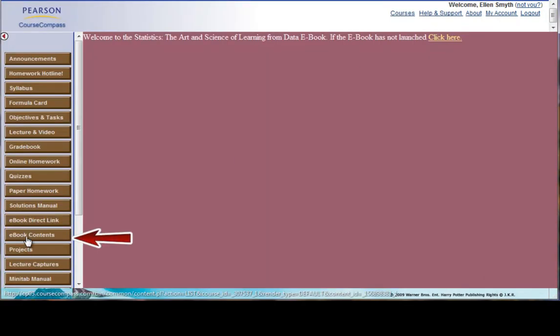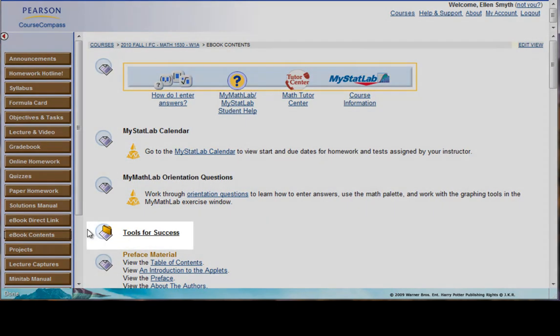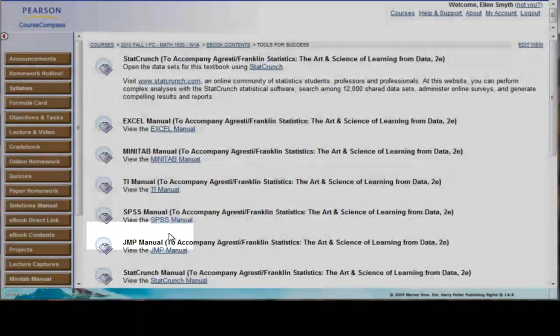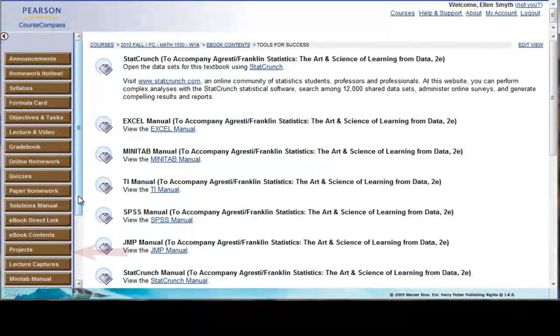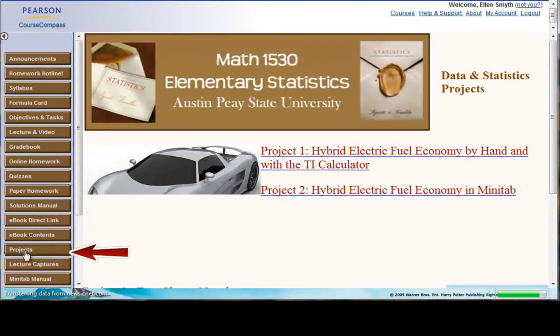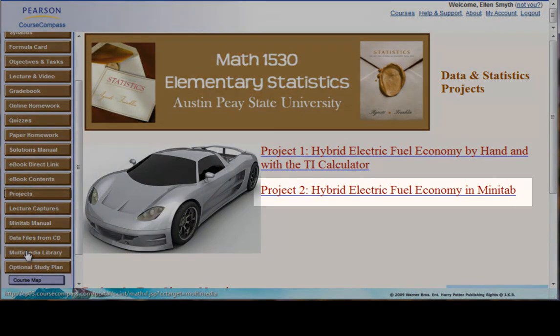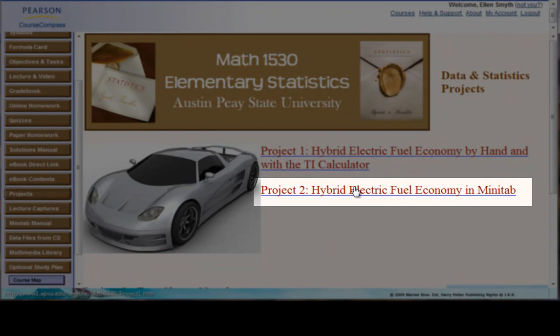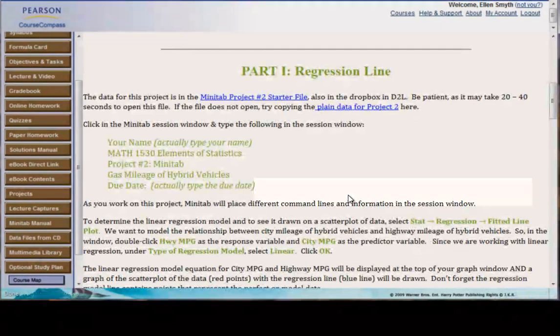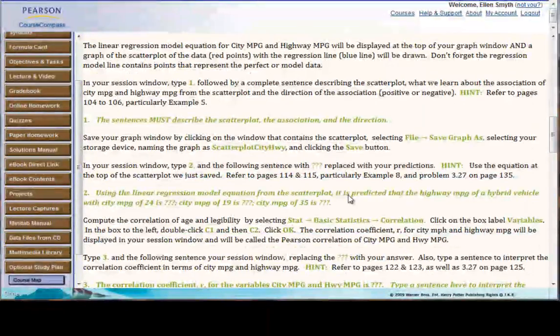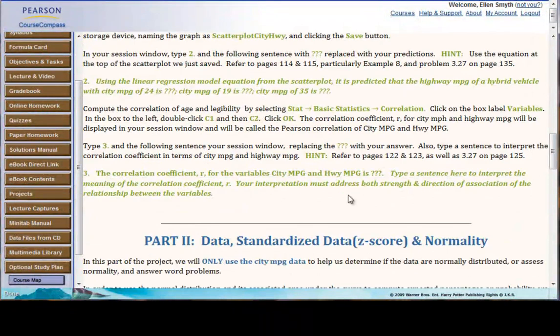E-book contents you may not use, but there are some things like the tools for success and some supplemental things. Here's a link to the projects for the course. Again, these are linked to in D2L as well, and you can just click on a project to see a description of how to do the project and what's expected to be turned in.